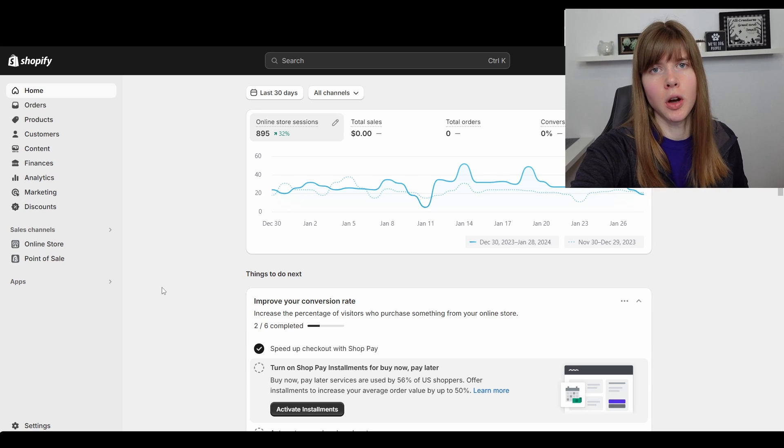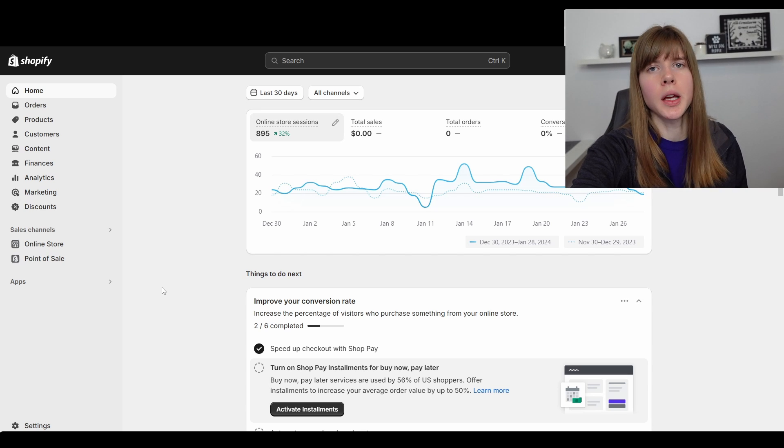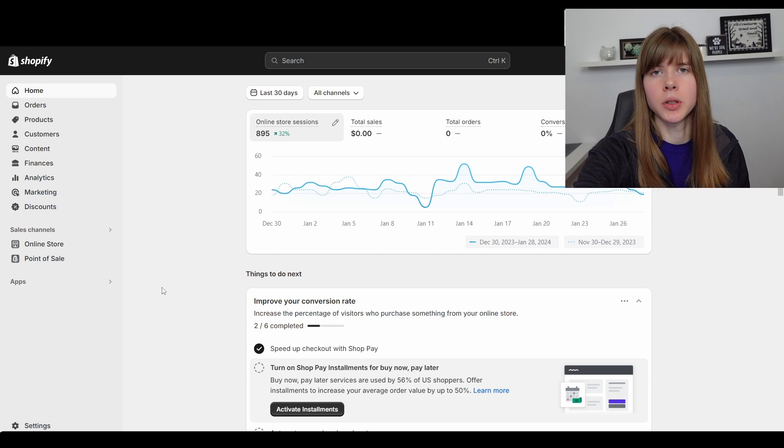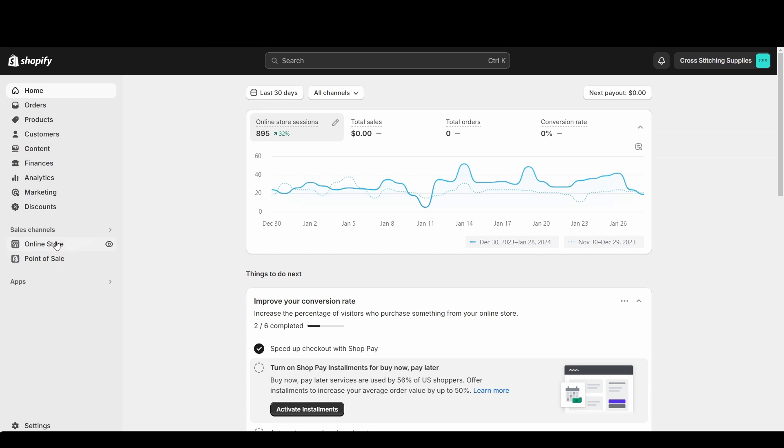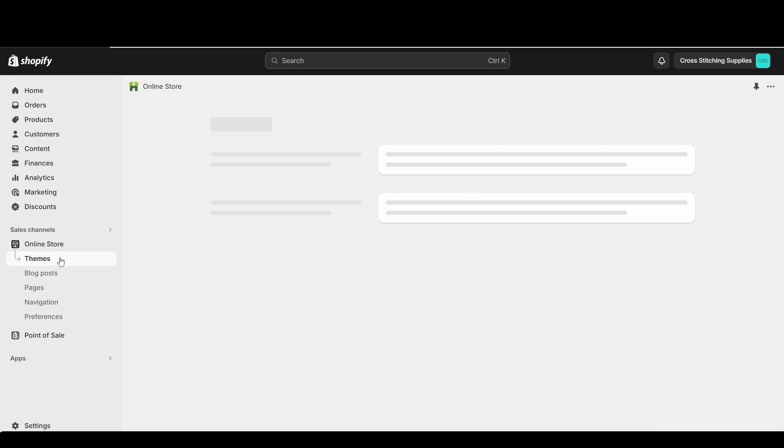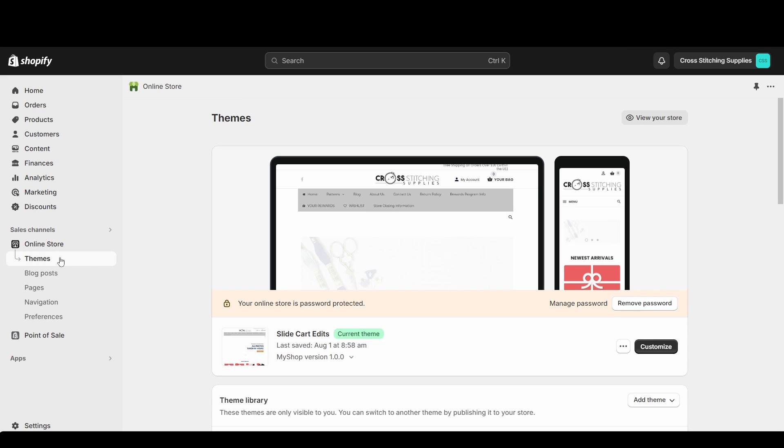If you don't want customers to be able to go onto your website and you want it password protected, I'm going to show you how to do that. First, under sales channels, we're going to select Online Store and it's going to bring up more options, and then we're going to go into Preferences.